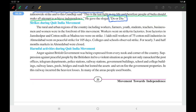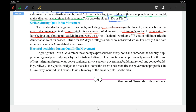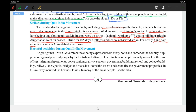During the Quit India Movement there were strikes taking place in rural and urban regions. Workers, farmers, youth, students, teachers, businessmen, and women were in the front line. Workers went on strike in factories — iron factories in Jamshedpur and cotton mills in Madras. One lakh workers of 75 cotton mills in Ahmedabad went on a peaceful strike for 105 days, one of the longest strikes in India's history. Colleges and schools observed strikes, and markets in Ahmedabad were closed for nearly three and a half months.